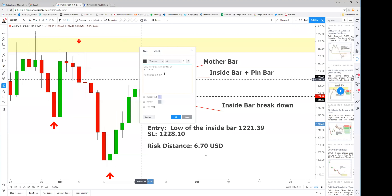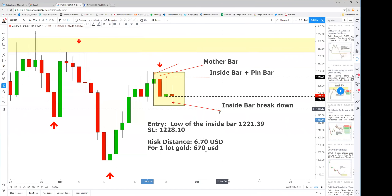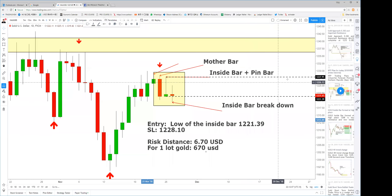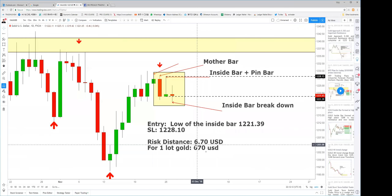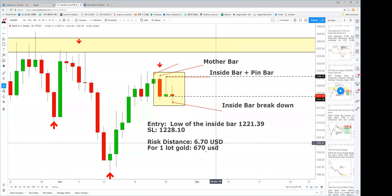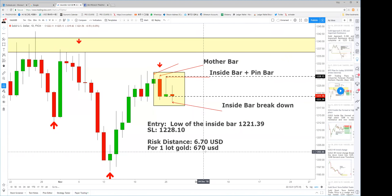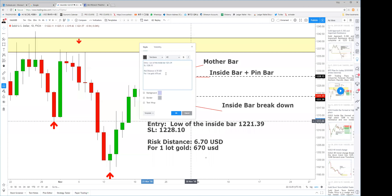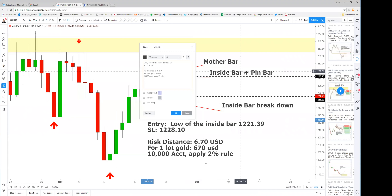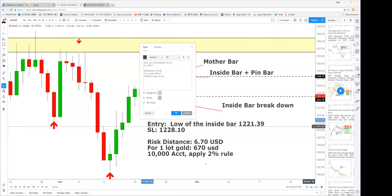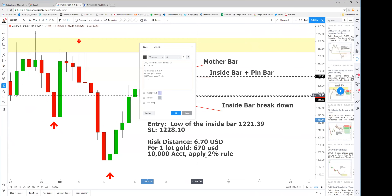For one lot of gold you're purchasing 100 ounces, so if you short one lot your risk will be 670 dollars. Let's say you're managing a 10,000 dollar account and applying the 2% rule — the risk per trade is 10,000 times 2%, which equals 200 dollars. That's your predetermined risk amount.